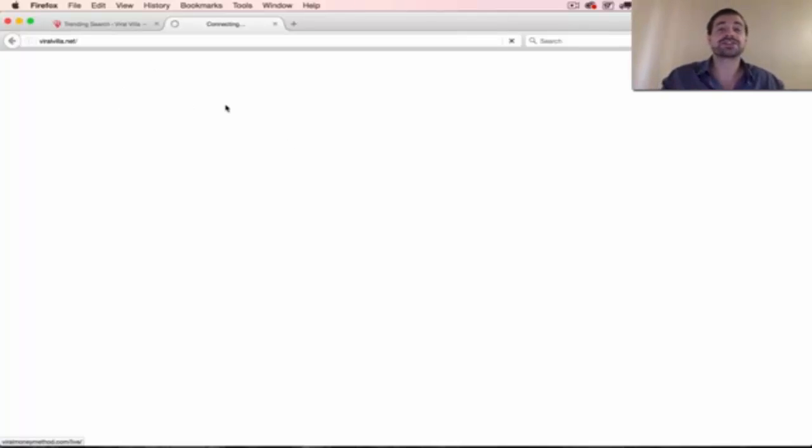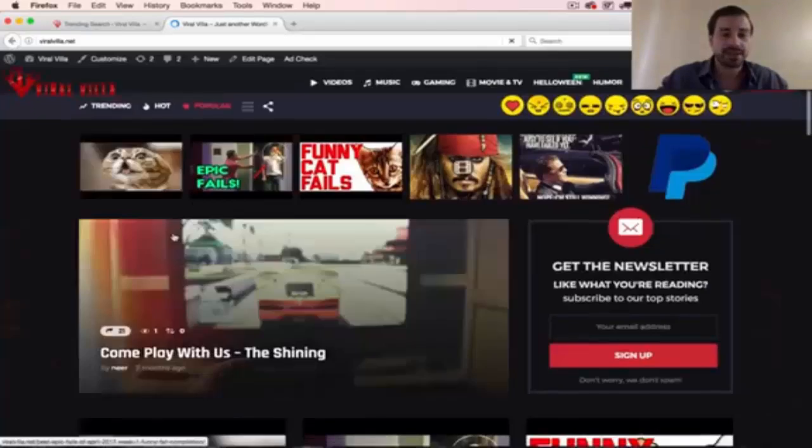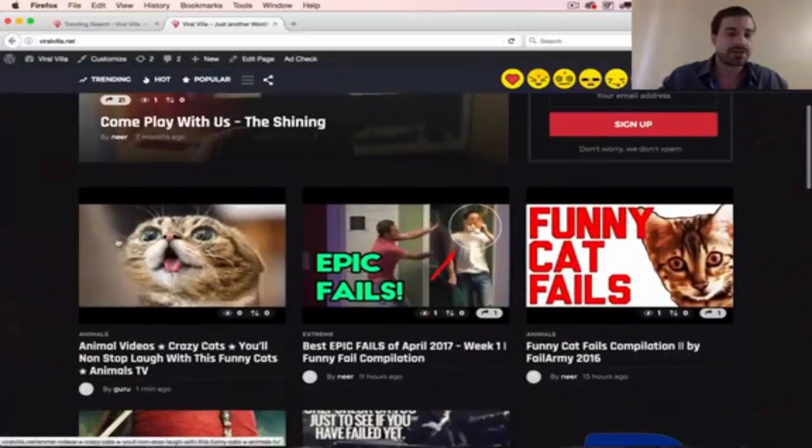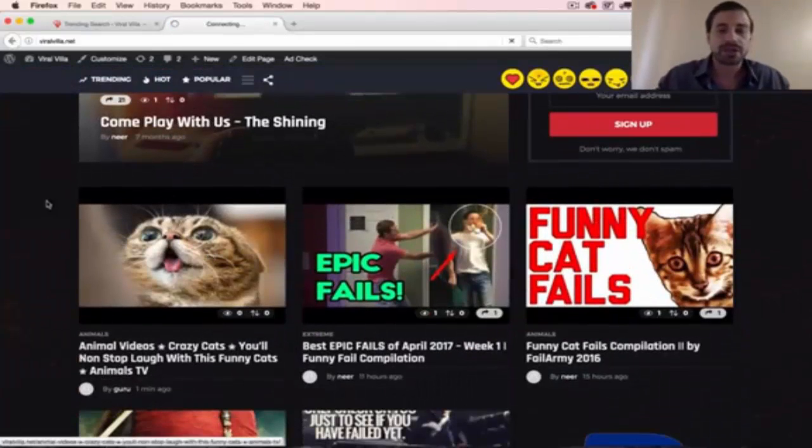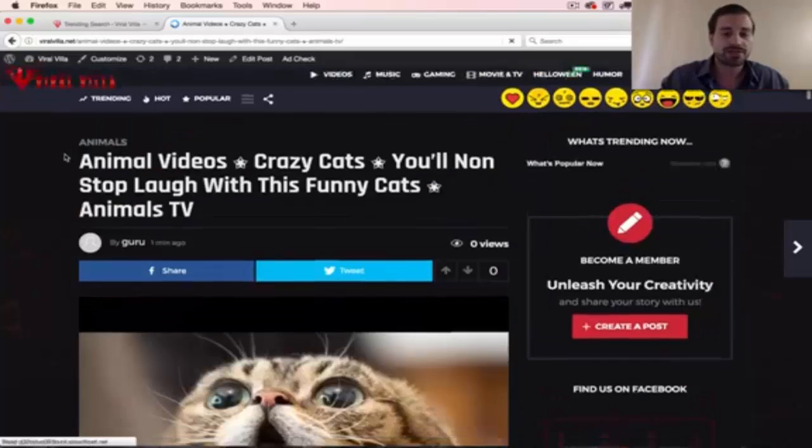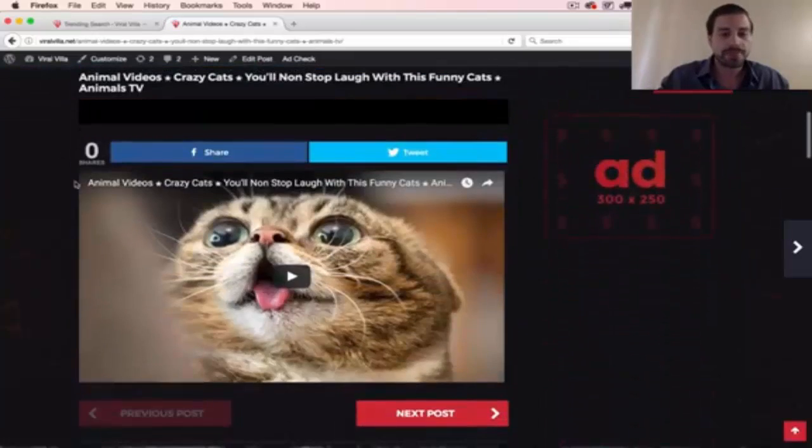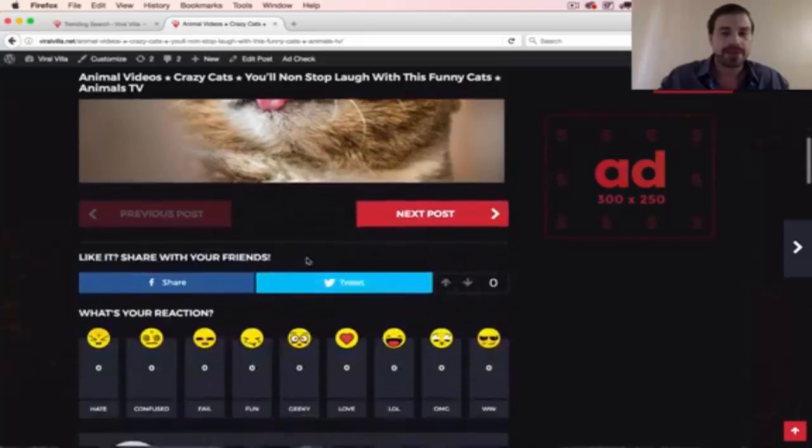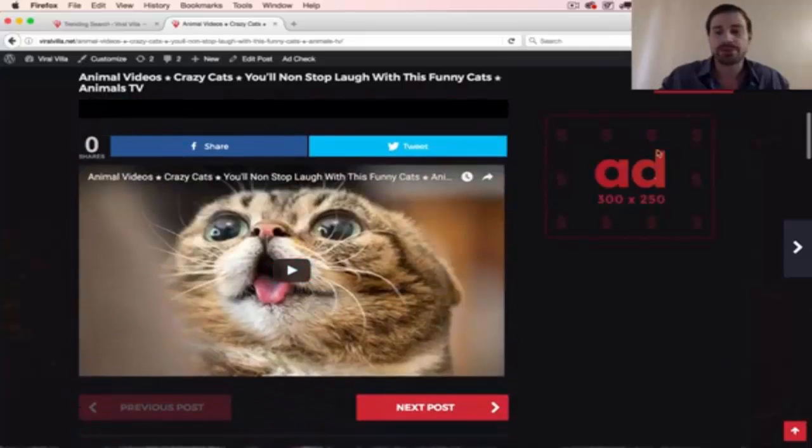Let's check out the ViralVilla site here, and you can see that it posted live to the site. There's our brand new post. You can click on it and check it out and see how it looks. You can watch the video, right?